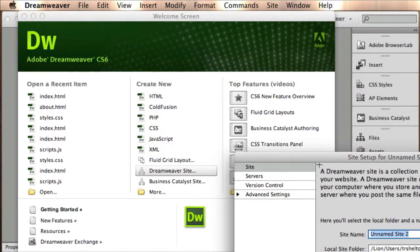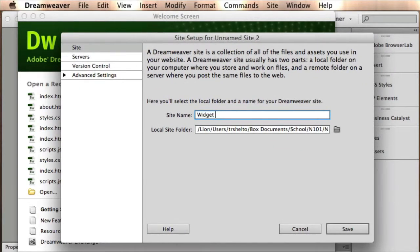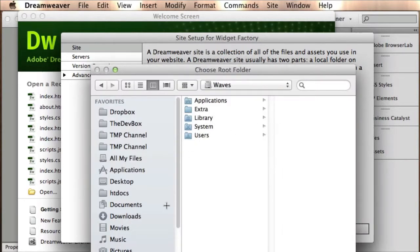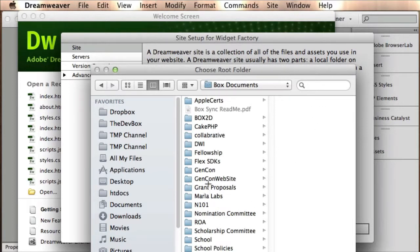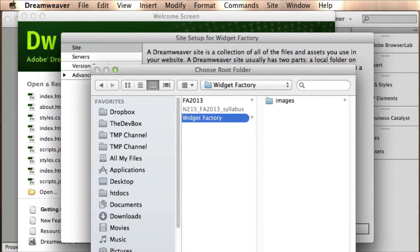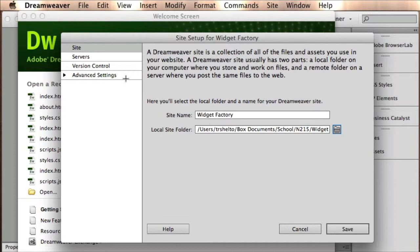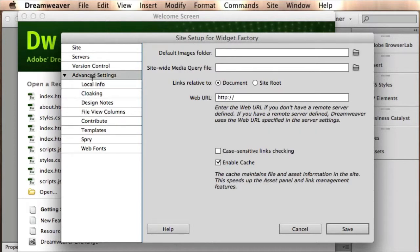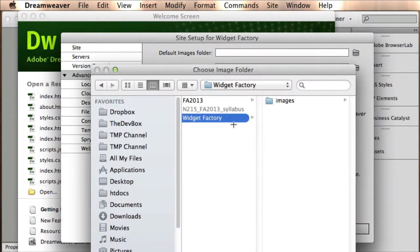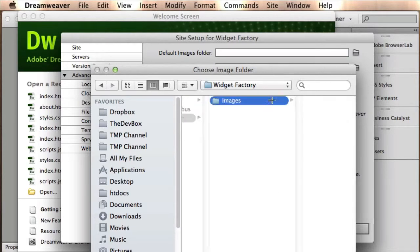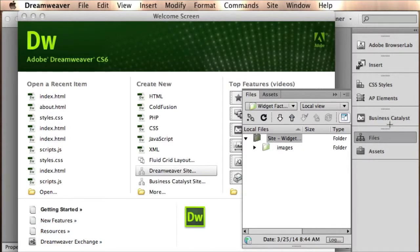We're going to actually create a site. I like to use Dreamweaver because it keeps all my files in one area — I can see them all inside of Dreamweaver. I'm going to find this folder — 215, New Widget Factory — and make this my root folder. I need to specify my image folder by clicking on Advanced Settings, then Default Image Folder. Dreamweaver now knows that Widget Factory Folder is my root folder, so it'll always look inside of here first. Any time I click on the File button, I can see all the files inside my Widget Folder. I don't want to go search for it every time I create something.